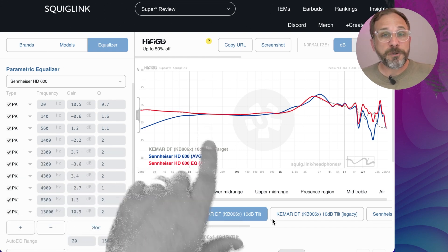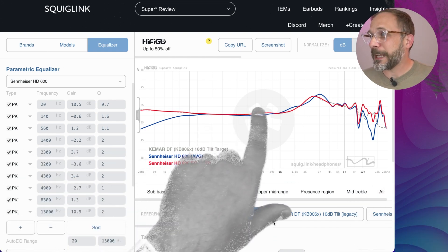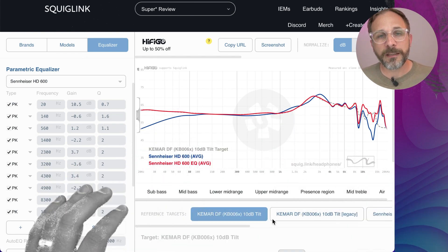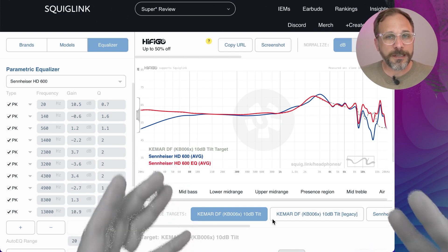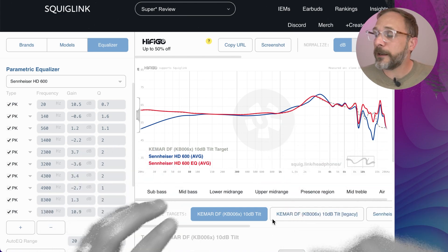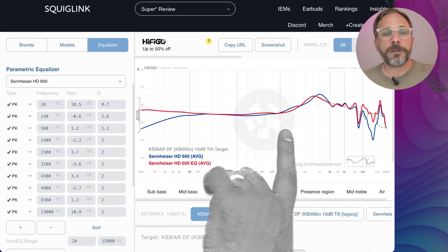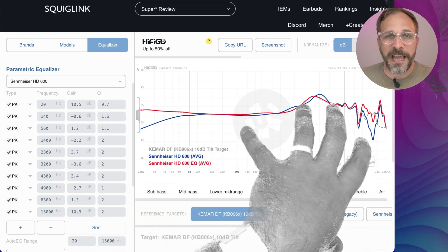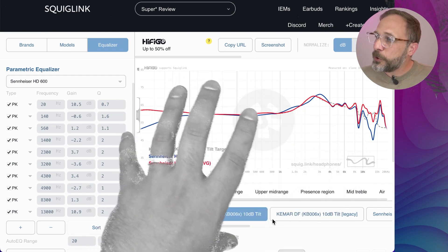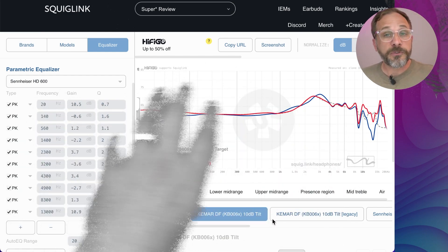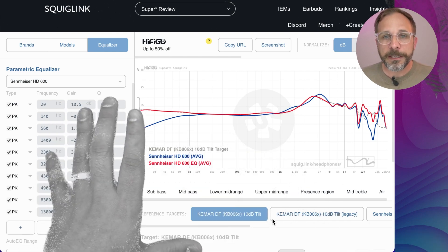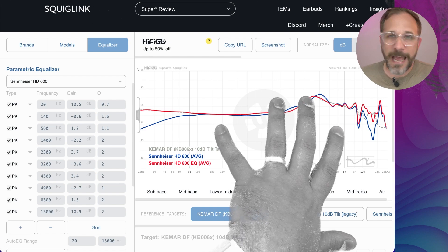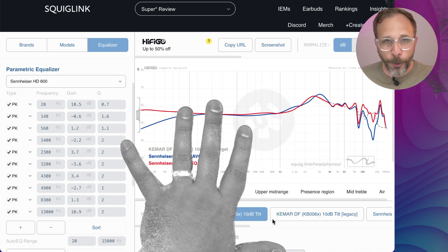Another thing to keep in mind is that measurement data quality matters a lot here. Keep in mind the source equipment that was used to make the measurement, or even just how consistent the person who created and collected the data is — how consistent is their methodology? Because this very directly influences the output. In fact, if you use these auto EQ functions between multiple sources of data, like multiple different databases, you're going to get pretty different results. That just highlights that this is not an exact science, which frankly is something good to keep in mind generally.